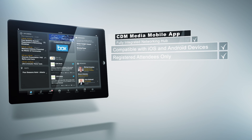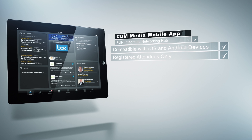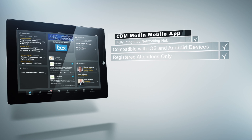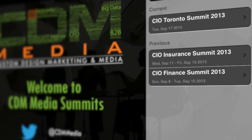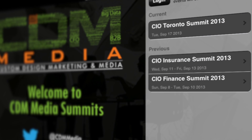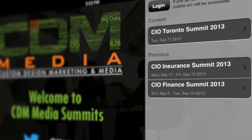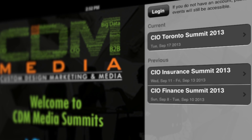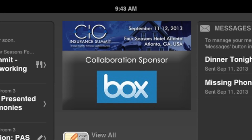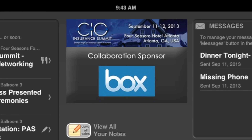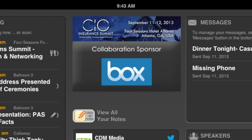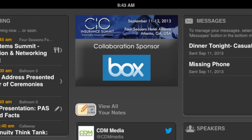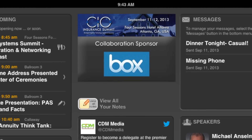After launching the mobile app on your smart device, you will notice current events. By selecting the appropriate event and then logging in, you as a registered attendee will have access to a wealth of information to enhance your on-site experience.